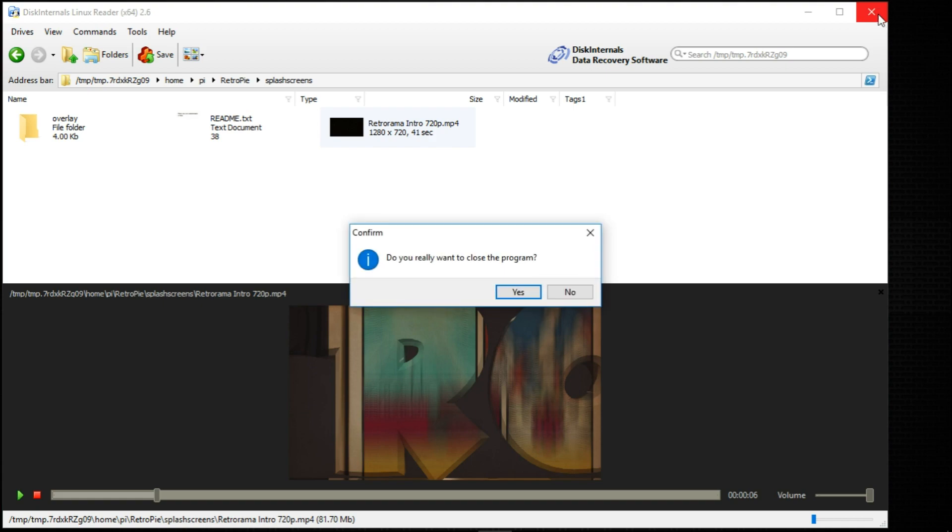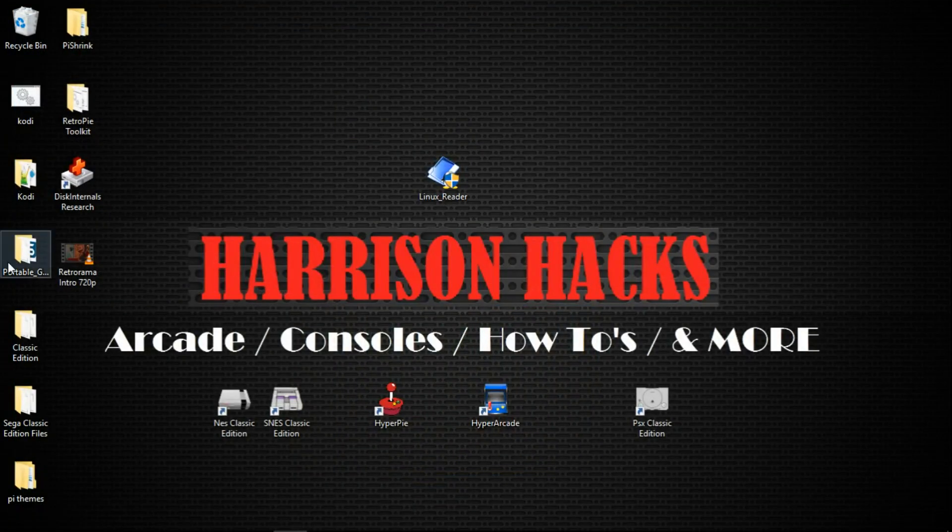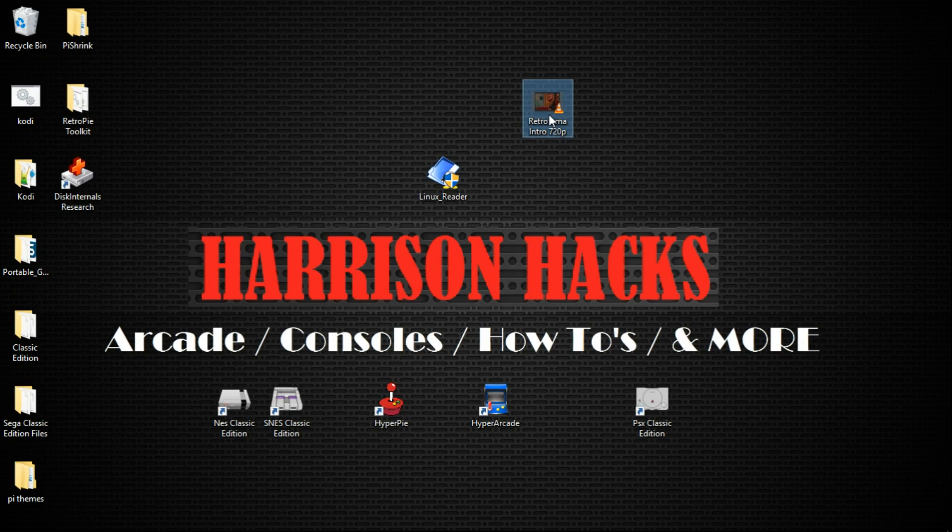Close the program. Yes. And there it is.